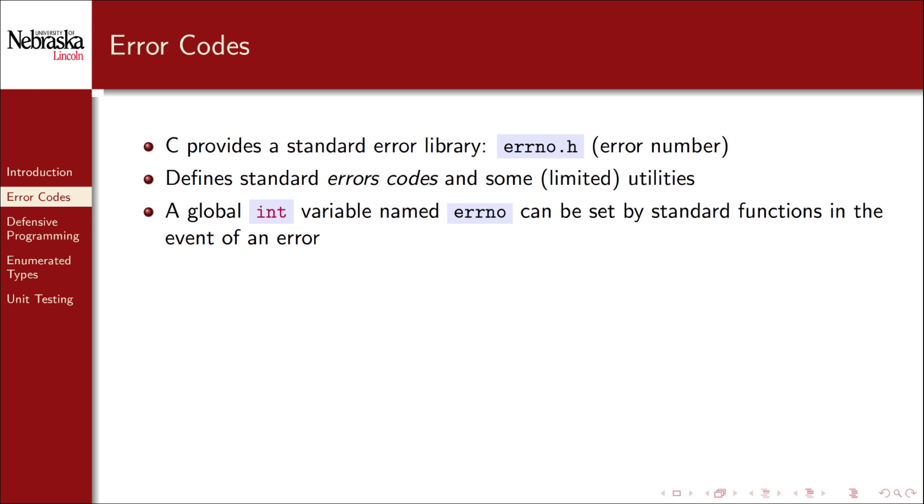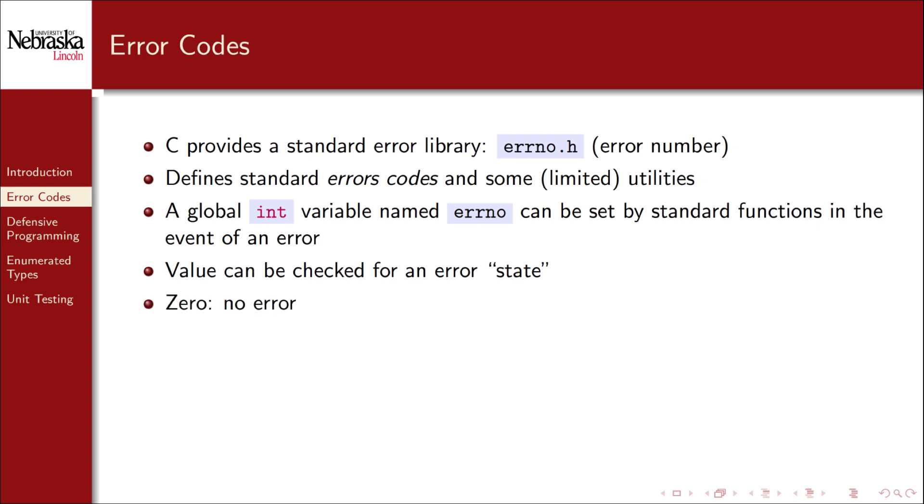The library defines a globally available integer variable named errno that standard library functions can set in the event of an error. Anywhere in your program you can check the status of this variable to determine if an error occurred or not. By convention the default value is zero indicating that no error occurred.